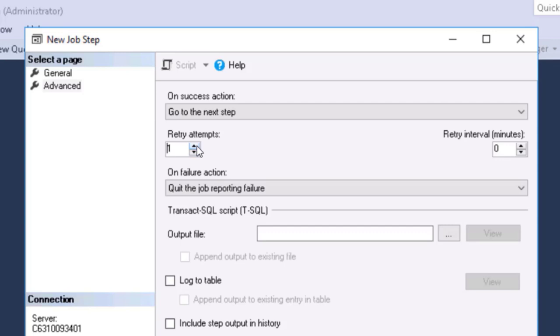We can also specify retry attempts. Hey, retry this one time. Give an interval. Wait this long. There are some steps that that's not appropriate. It fails. We want a human to look at things and fix it.